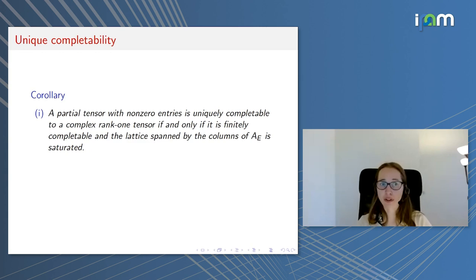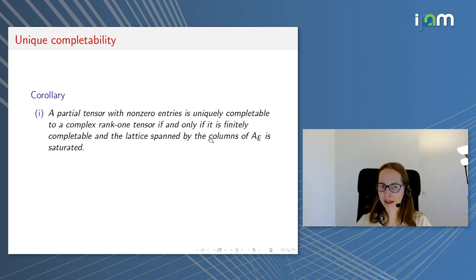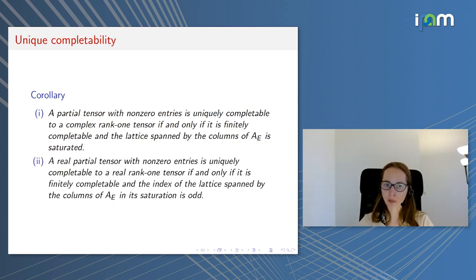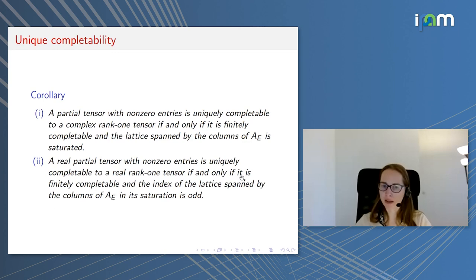A corollary about unique completability: a partial tensor with non-zero entries is uniquely completable to a complex rank-one tensor if and only if it is finitely completable and the lattice spanned by the columns of AE is saturated — meaning the saturation equals AE itself. Over real numbers there are more possibilities: a real partial tensor with non-zero entries is uniquely completable to a real rank-one tensor if and only if it is finitely completable and the index of the lattice spanned by the columns of AE in its saturation is odd.